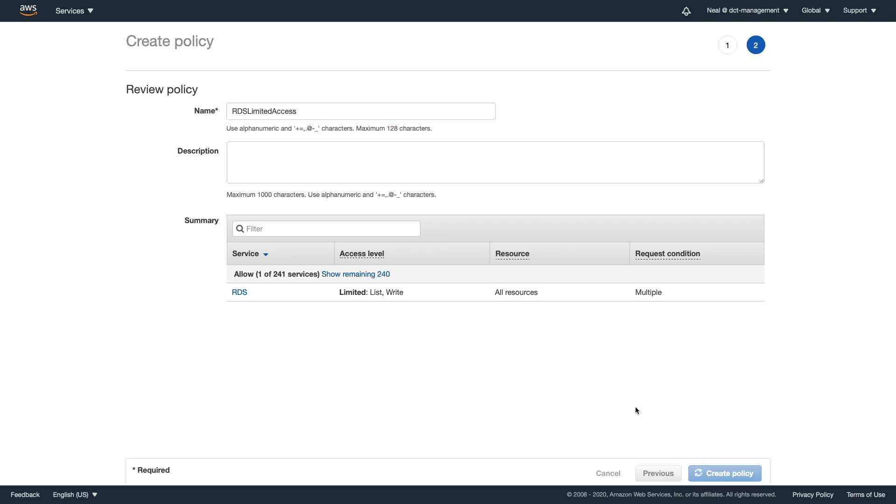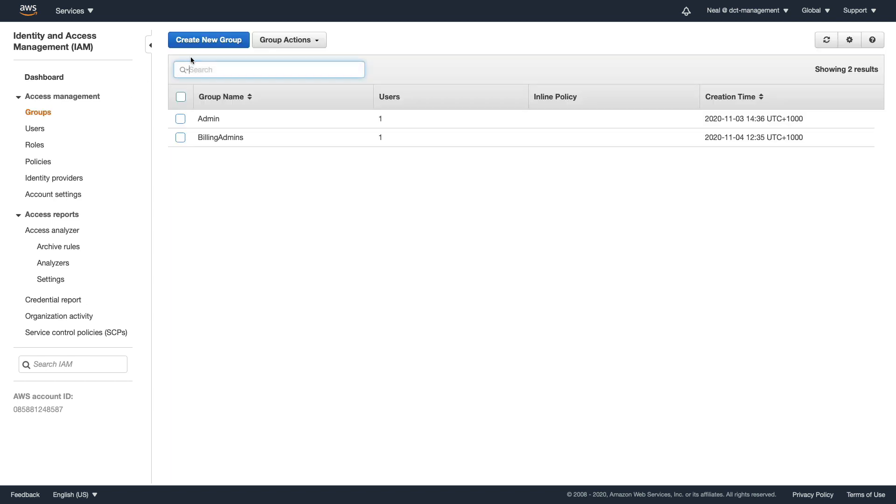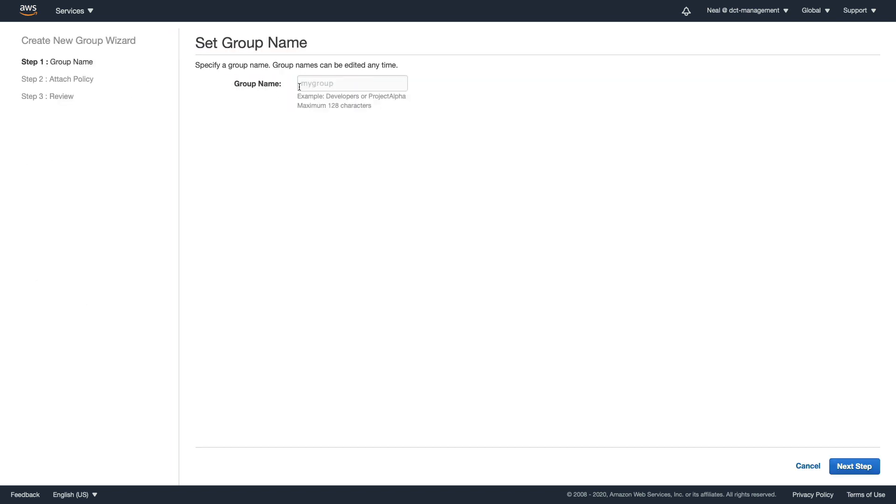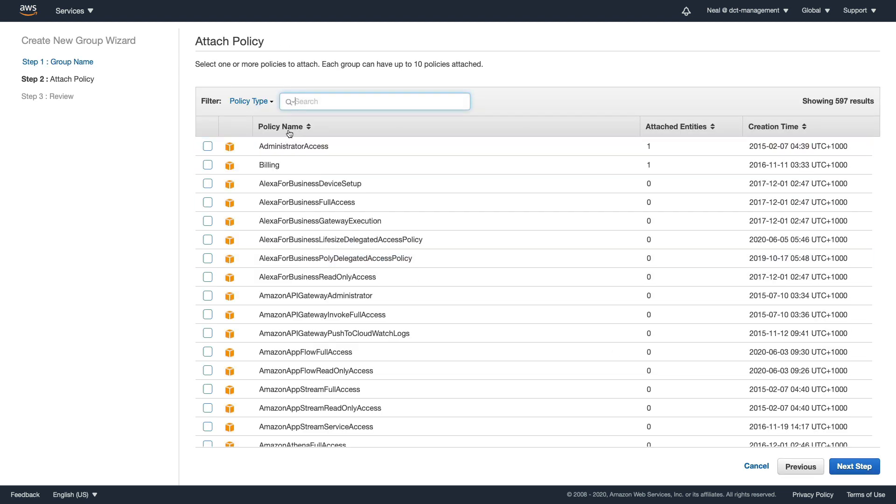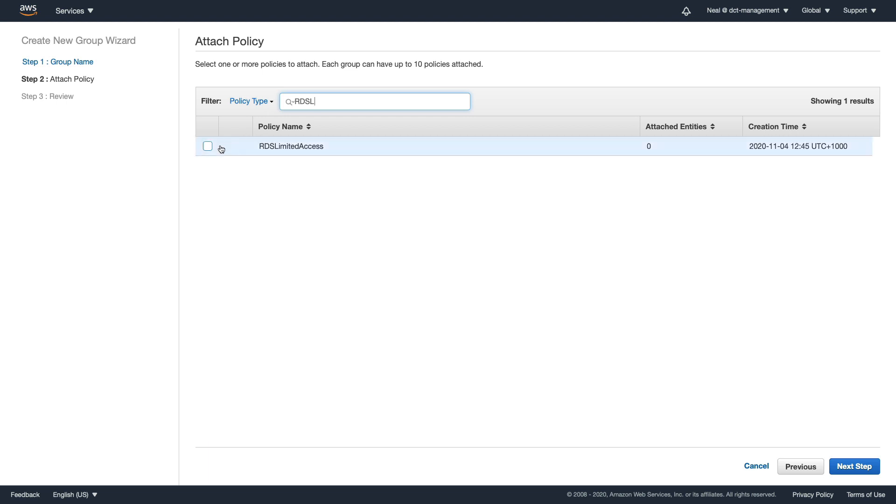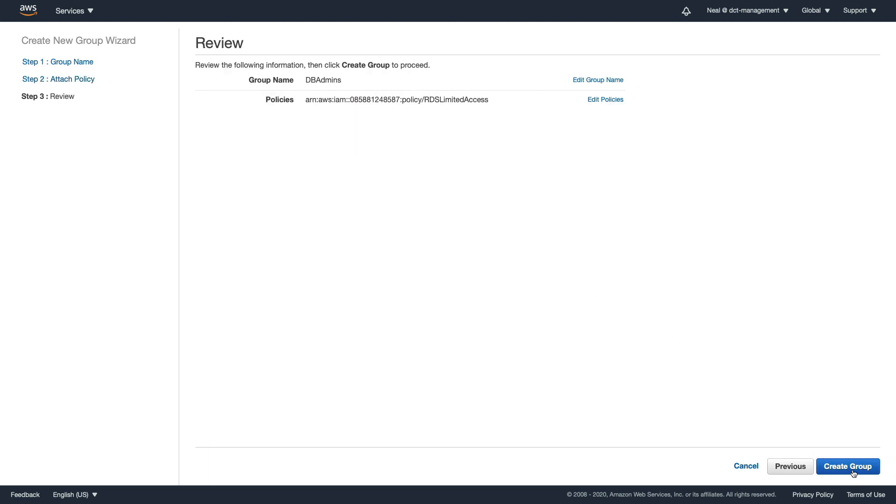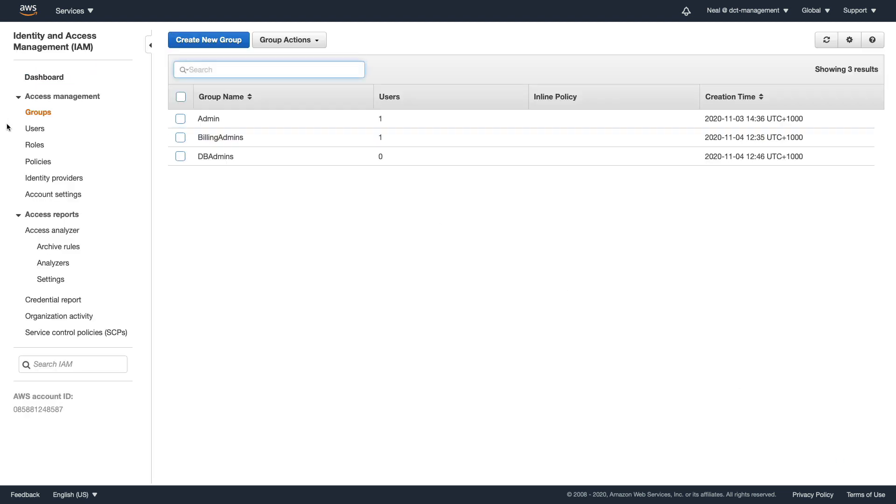Now we're going to go to groups, create group. Let's create a group called DB admins, click on next. Now we need to find our policy. I'll simply type RDS L and that should filter out and find my policy. Let's click on next and create group, and that's done.